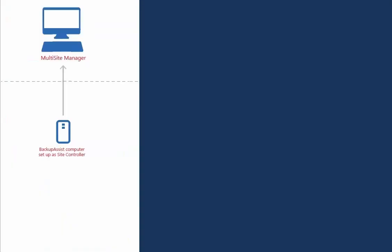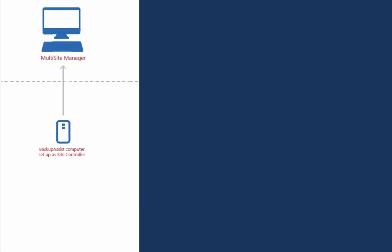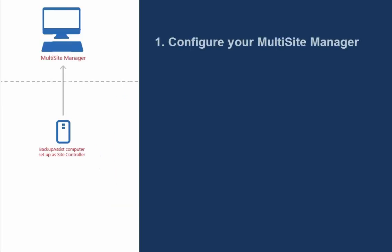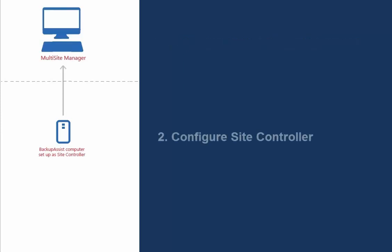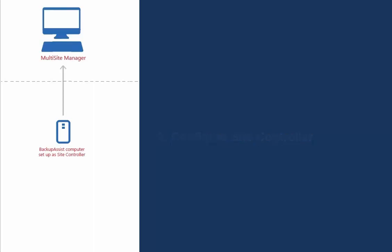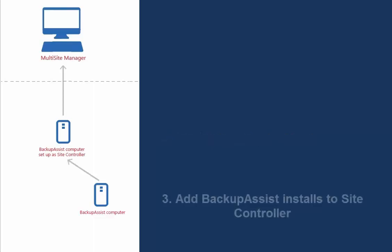Setting up this managed environment is a top-down, three-step process. Step 1: Configure your Multi-Site Manager. Step 2: Nominate a BackupAssist computer at your remote site to be your Site Controller. We'll then configure it to link to your Multi-Site Manager. Step 3: Add any remaining BackupAssist installs to the Site Controller.